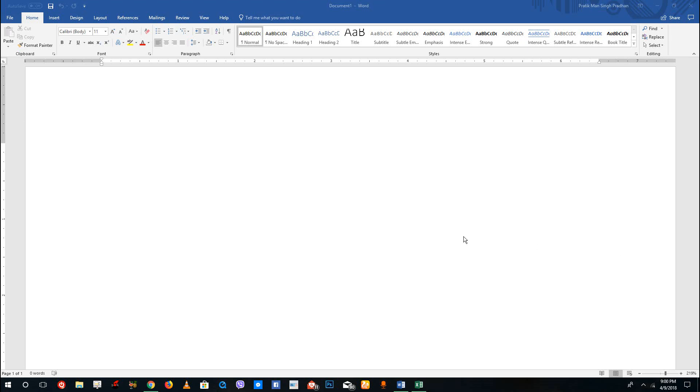Hello YouTube and welcome to lesson 12 of the Microsoft Word tutorial series. Today we're going to look at the different font options inside of Microsoft Word.